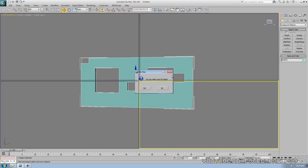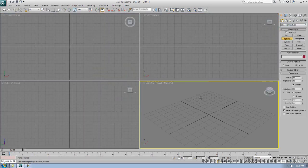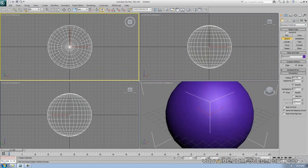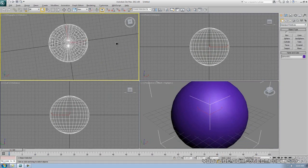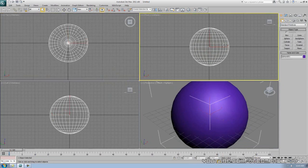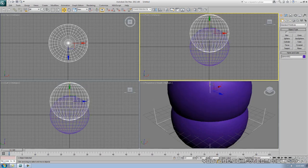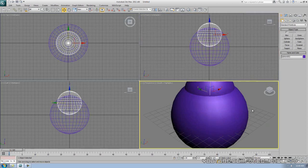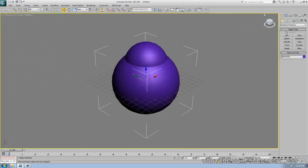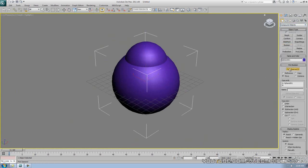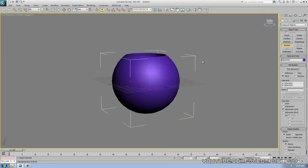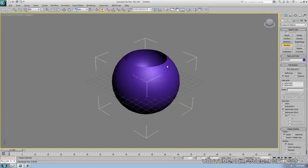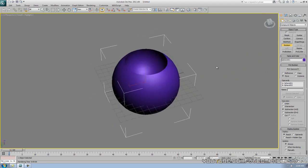Let me reset the scene. Now let's make a sphere. In the front view I'll bring it up, copy it, and scale the copy down a bit. Then go back to Compound Objects, Boolean, Subtraction, Pick Operand B, and boom — look at that. Pretty cool, like an olive shape or something.